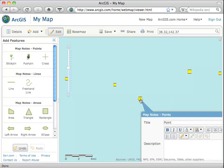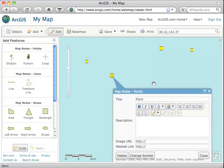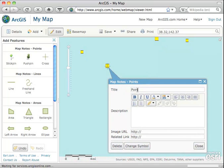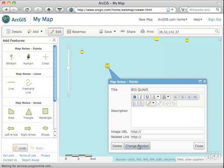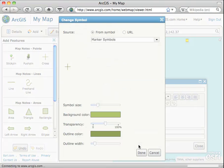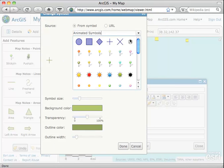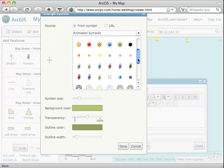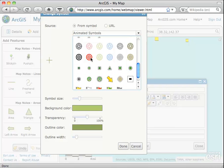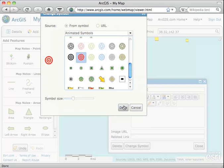Just click right on that dot. I'm going to slide the map up so the window shows and we can make some changes. Instead of point, let's give it a new title — let's call it Big Quake. We could add other attributes and link out to things, but now let's find a symbol we like. We can choose from a variety of symbol types. Let's grab the red bullseye target and say Done.